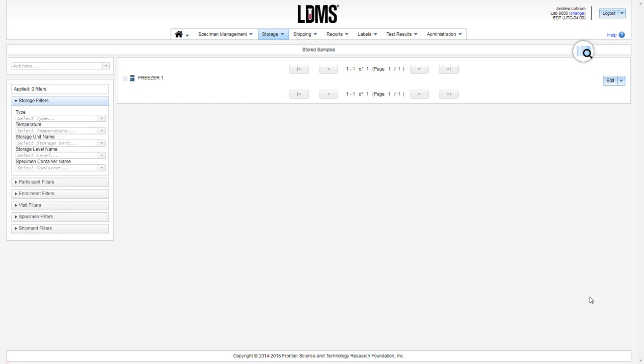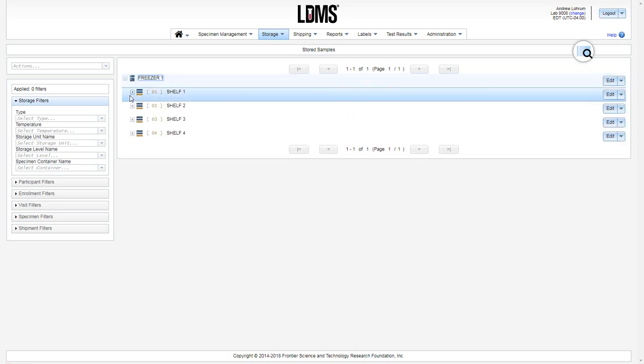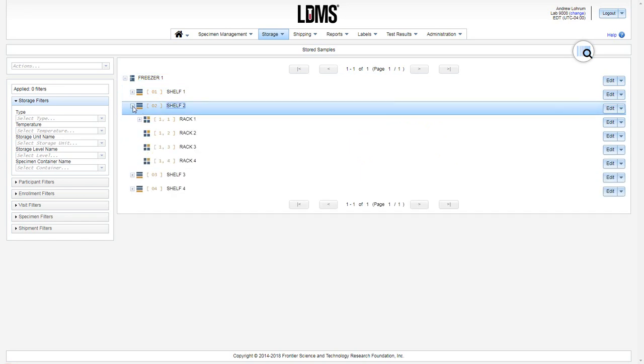This video tutorial will cover how to add a new box and specimens into your virtual freezer in WebLDMS. On the stored samples page, expand the freezer until you find your destination rack.